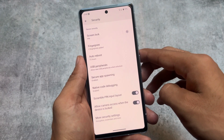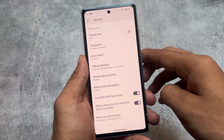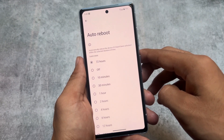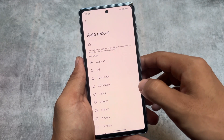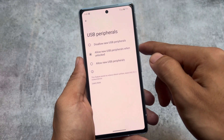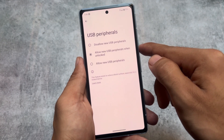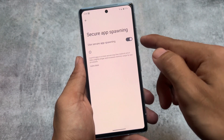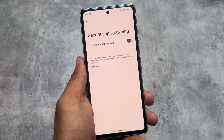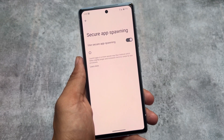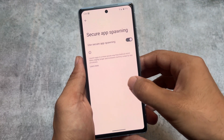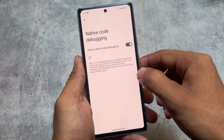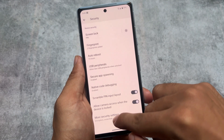In the security settings, there are options like auto reboot, USB peripherals, secure app spawning, and native code debugging. Auto reboot is available in some other custom ROMs like DerpFest OS. USB peripherals — also available in LineageOS — exists to reduce the attack surface especially for a locked device. Secure app spawning launches apps in a more secure way than standard Android, though it takes slightly longer and increases memory usage. These features are really different from what you usually see on most devices.